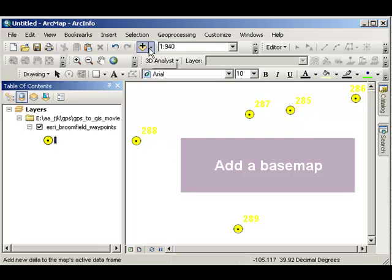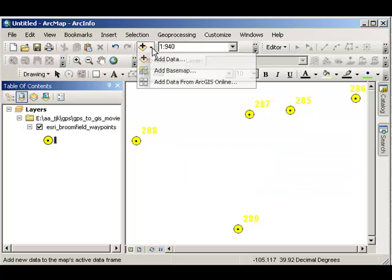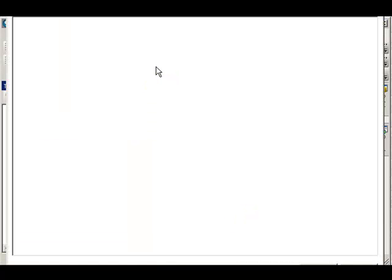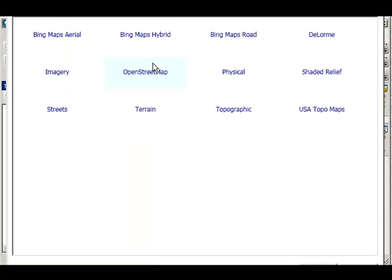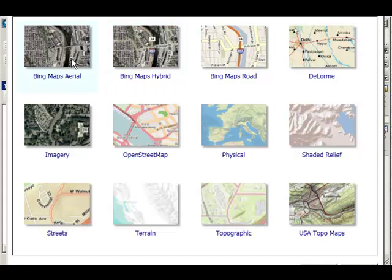Well, it's really nice to have a base map behind your data. Fortunately, nowadays, ArcGIS Desktop is tied to ArcGIS Online. So I can go ahead and add a base map that's actually sitting online. Let's select the Bing Maps Arial.